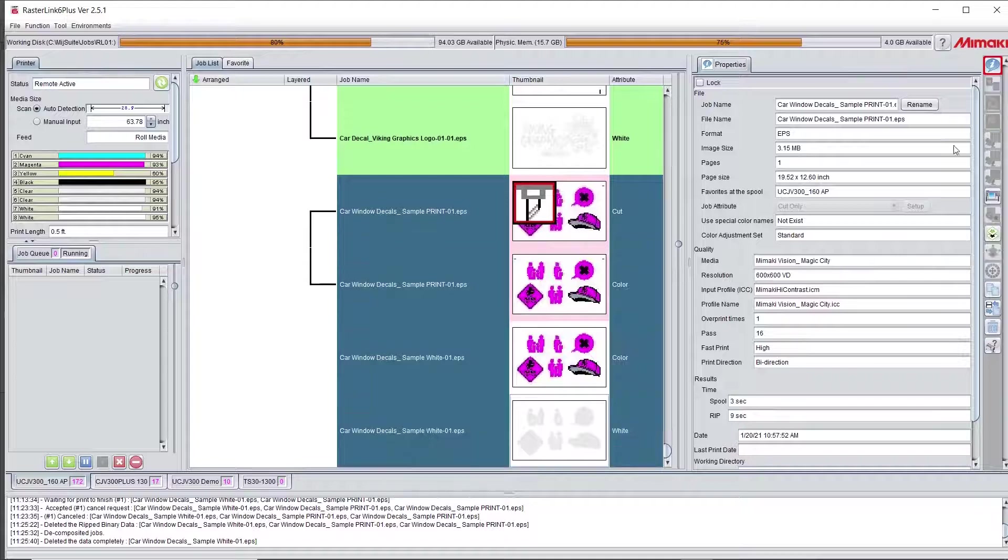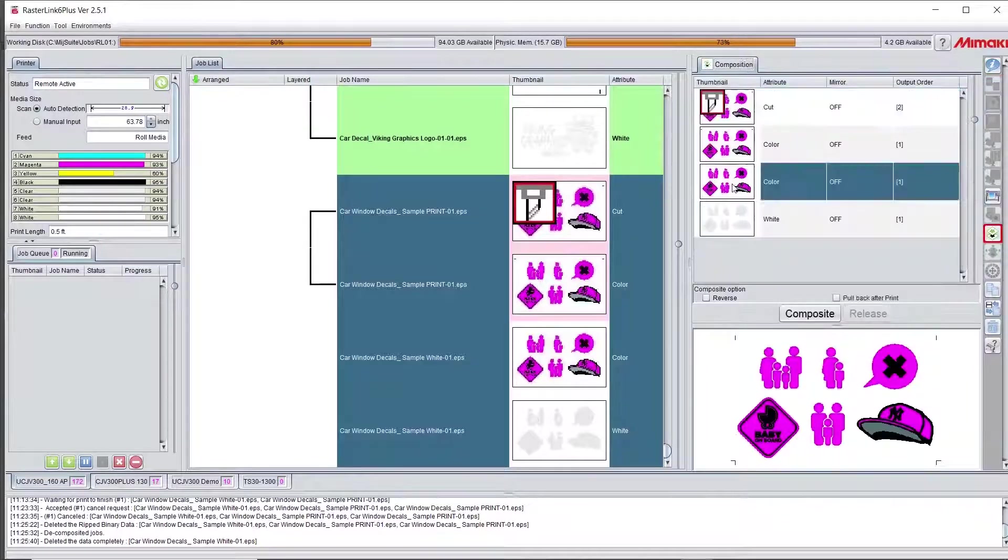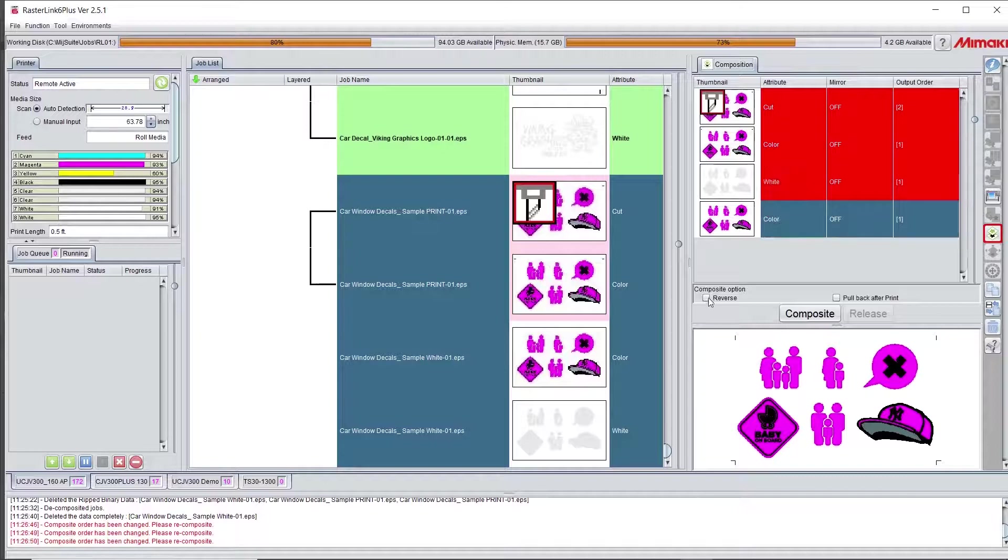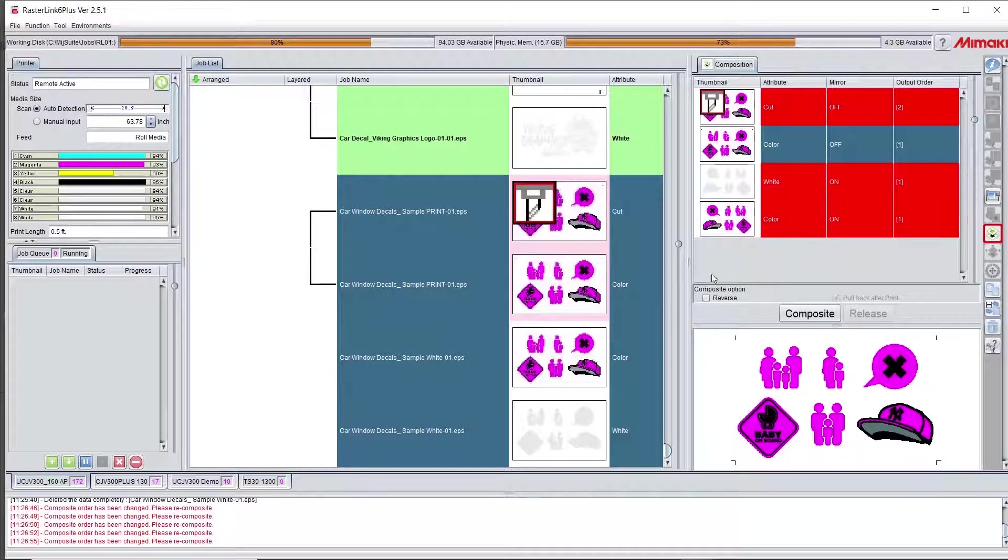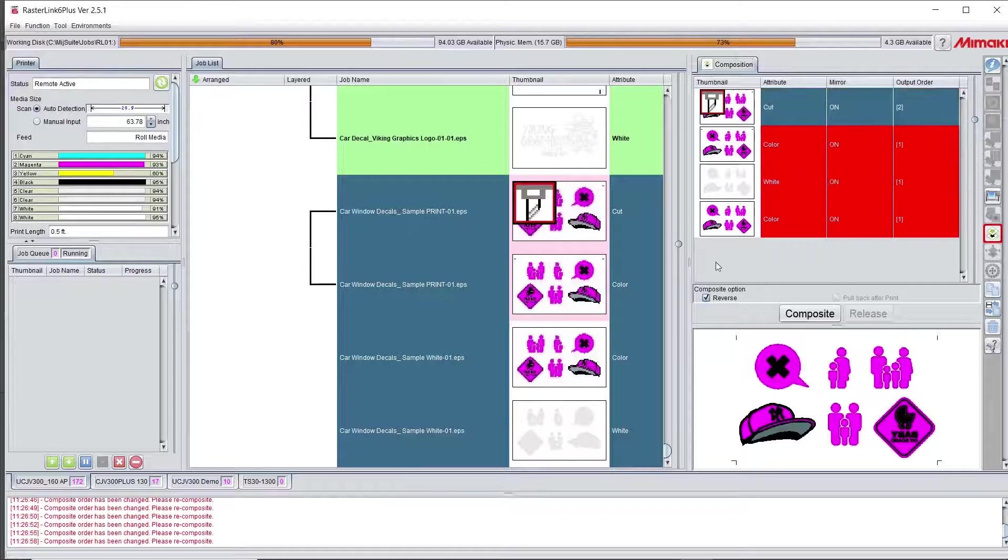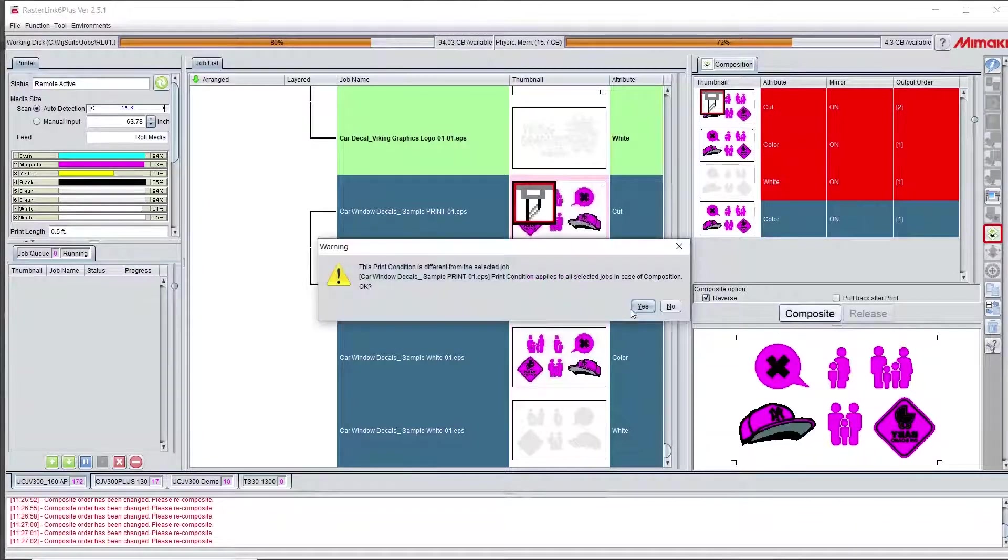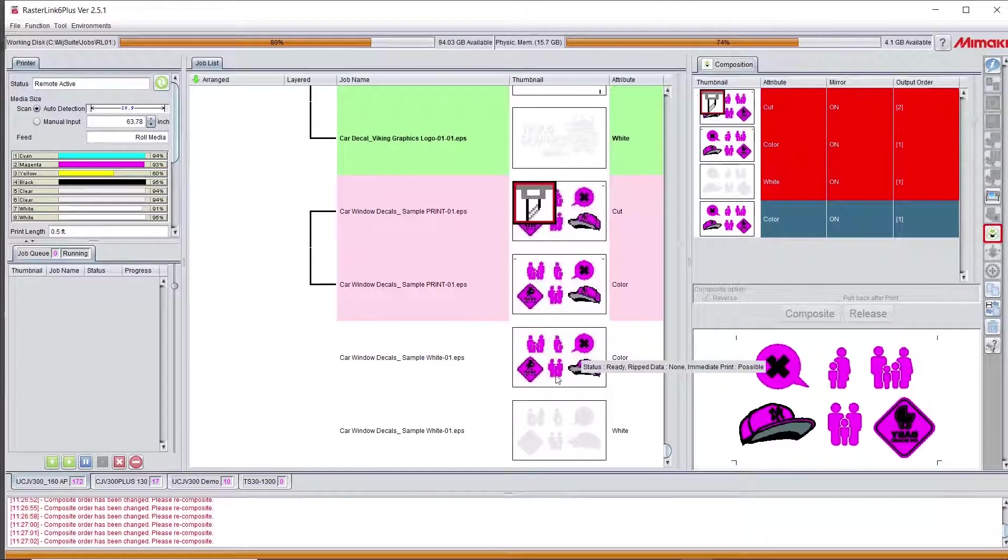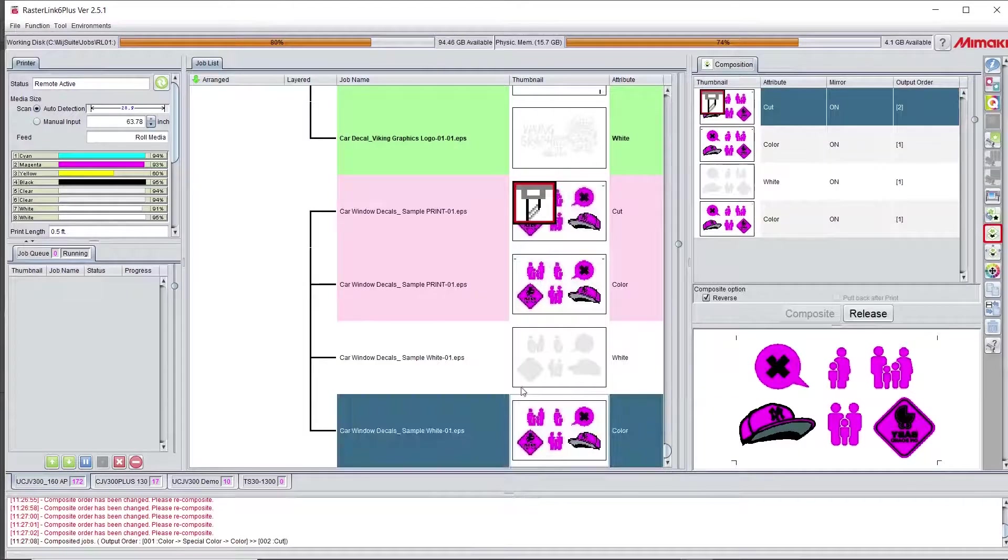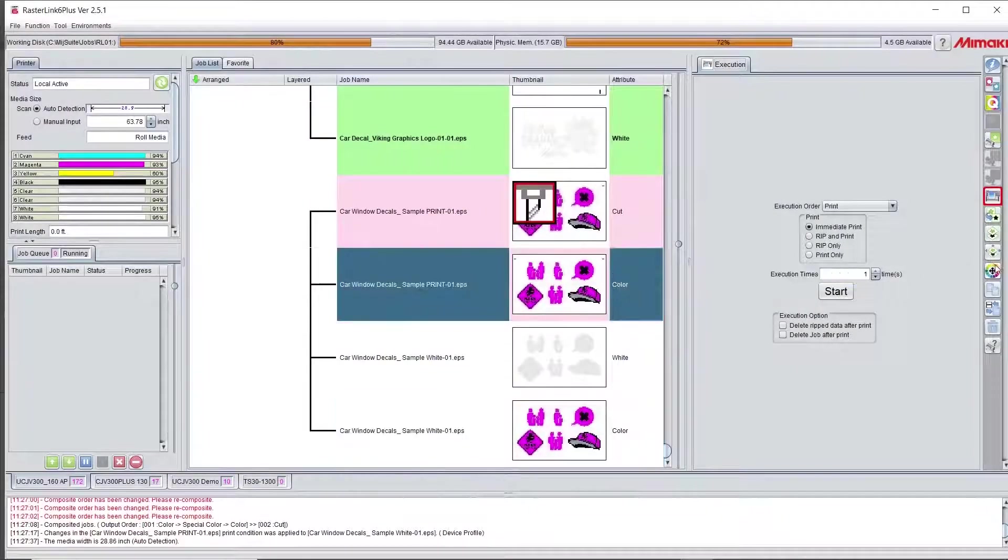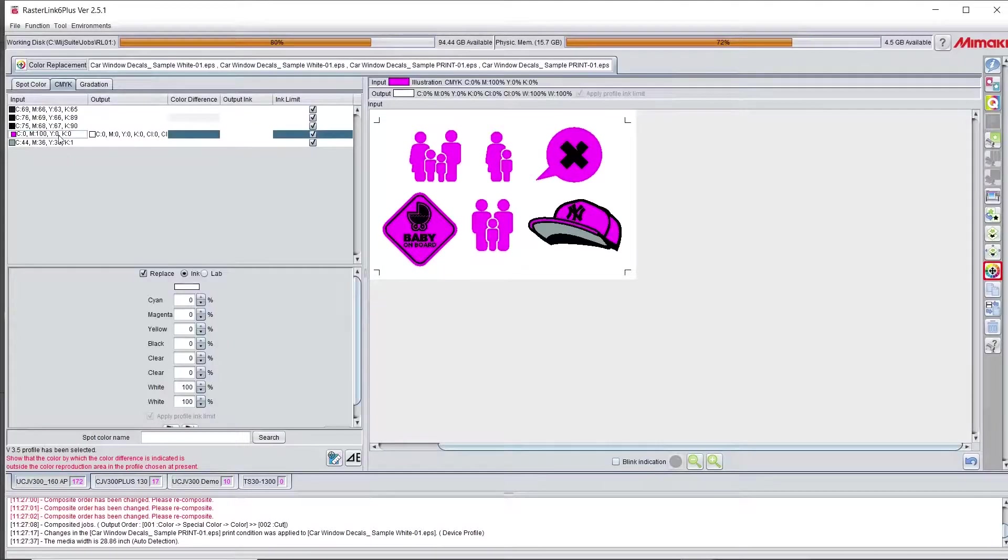Now moving over to RasterLink. Once I have my cut layer designed and I have my distinct layers of white and color, I am going to go to the composite section and arrange them in the order that they should be printing. I'm going to do the color white and then color and there is a cut line. It will register that as a separate layer but I'm not going to be cutting at this point.